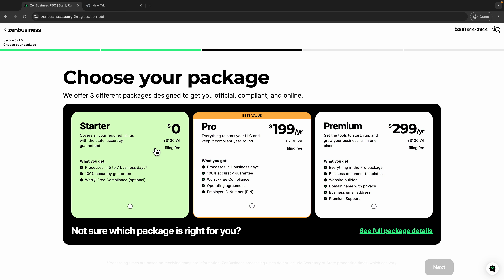Next, choose your package. The standard plan processes in five to seven business days with a 100% accuracy guarantee, but some things are missing. The best value plan gives you everything and processes in one business day. It also provides you an EIN — employee identification number — which you definitely need. They'll go to the IRS website to get this EIN for you, which saves you the headache of doing it yourself.